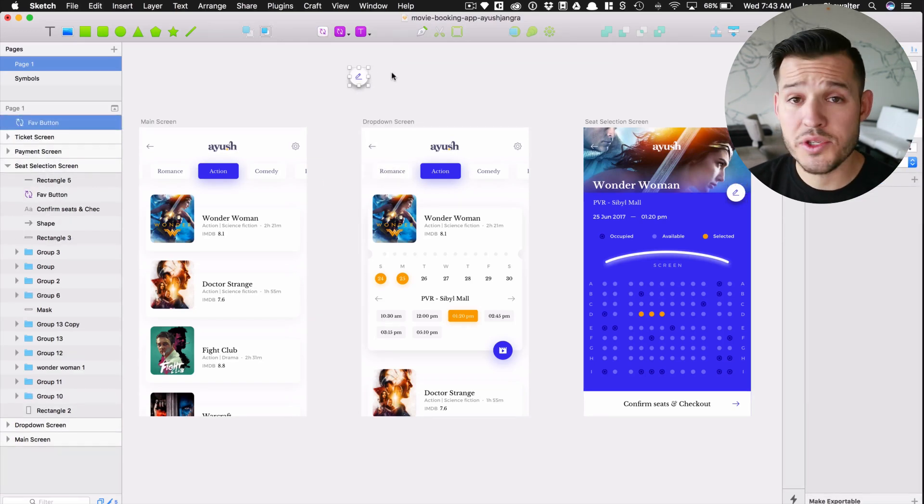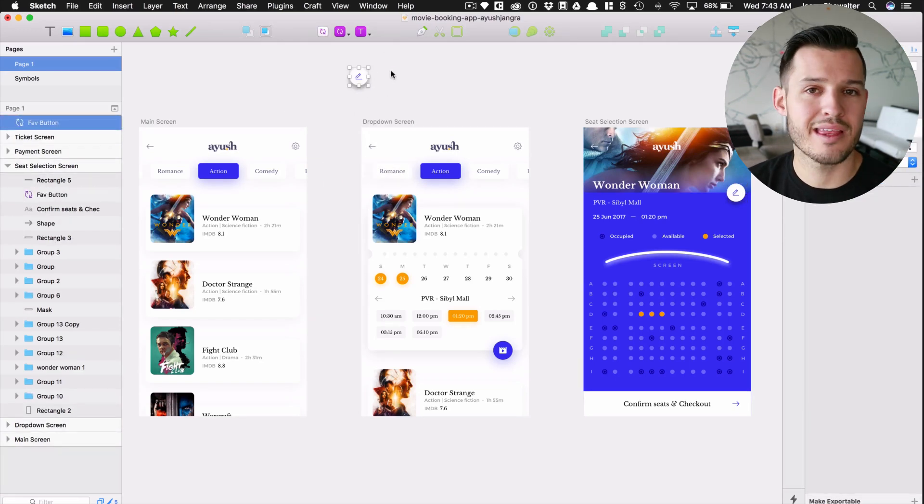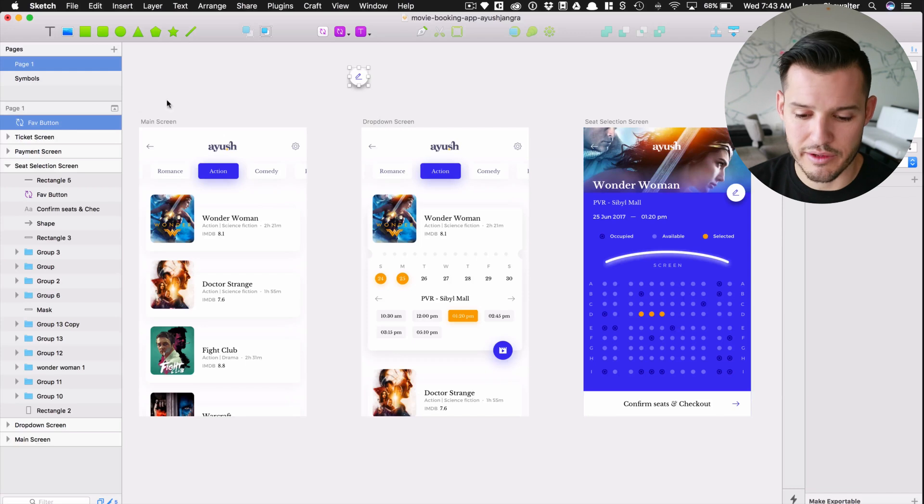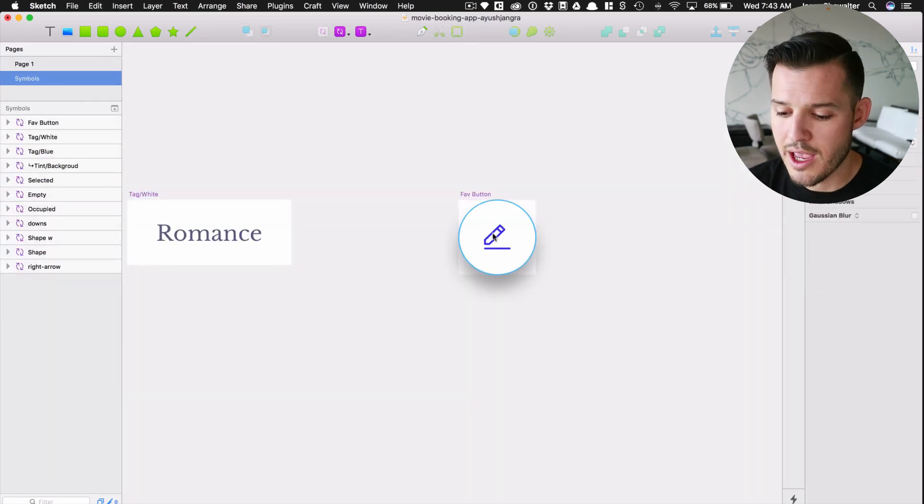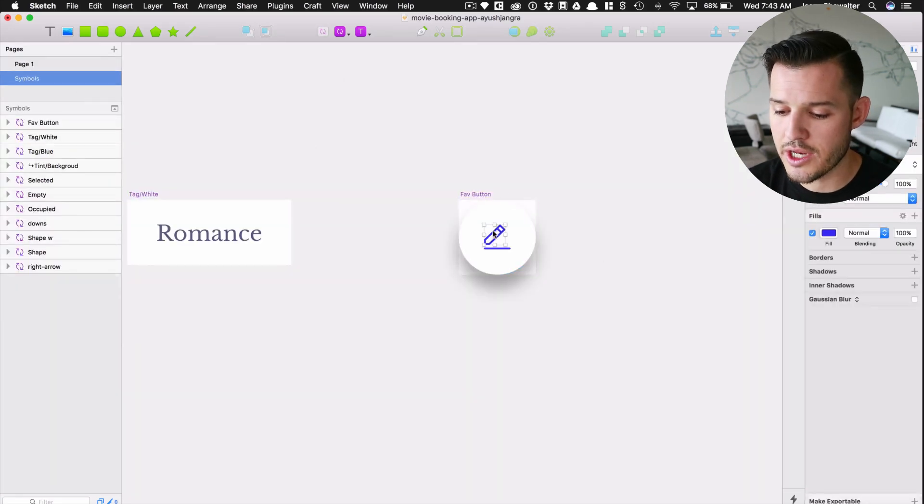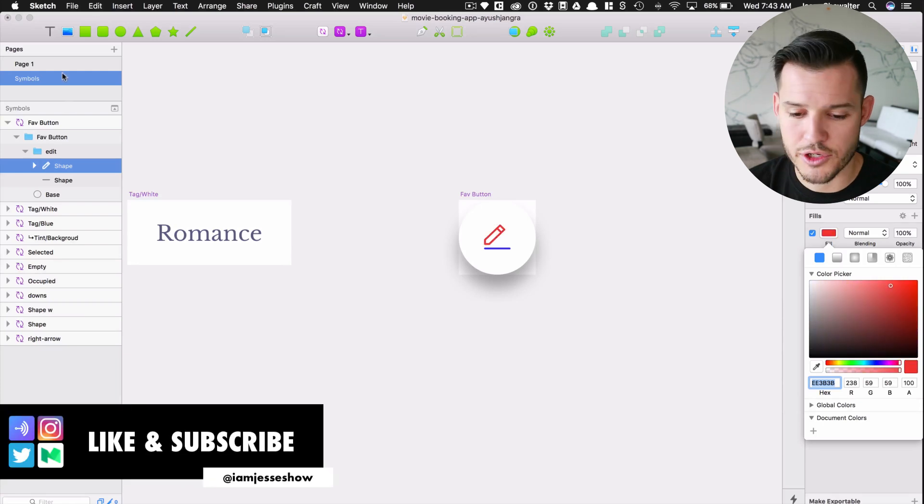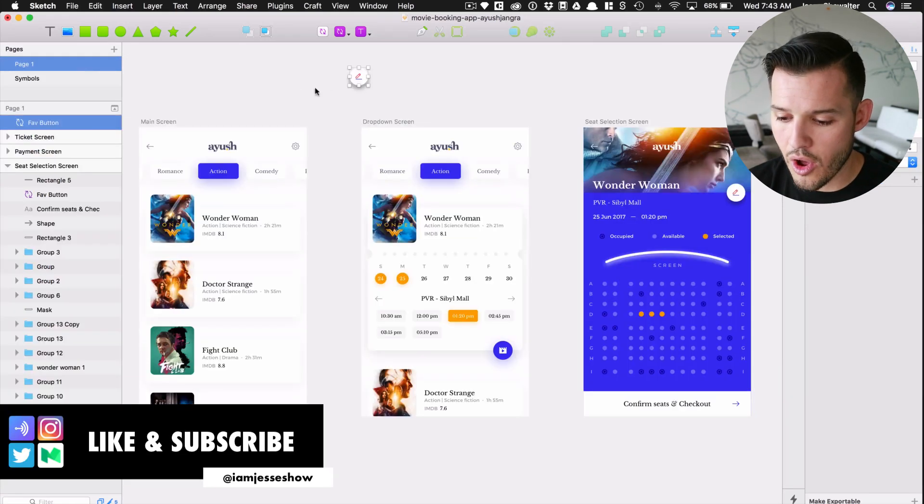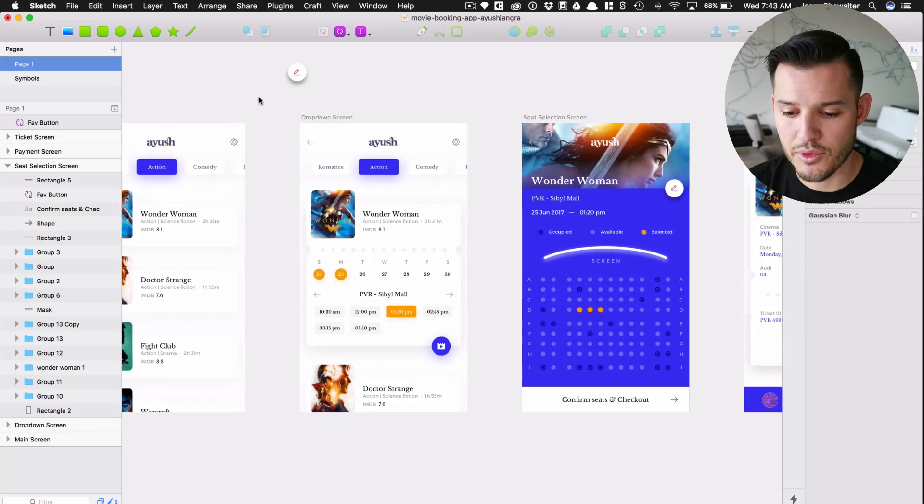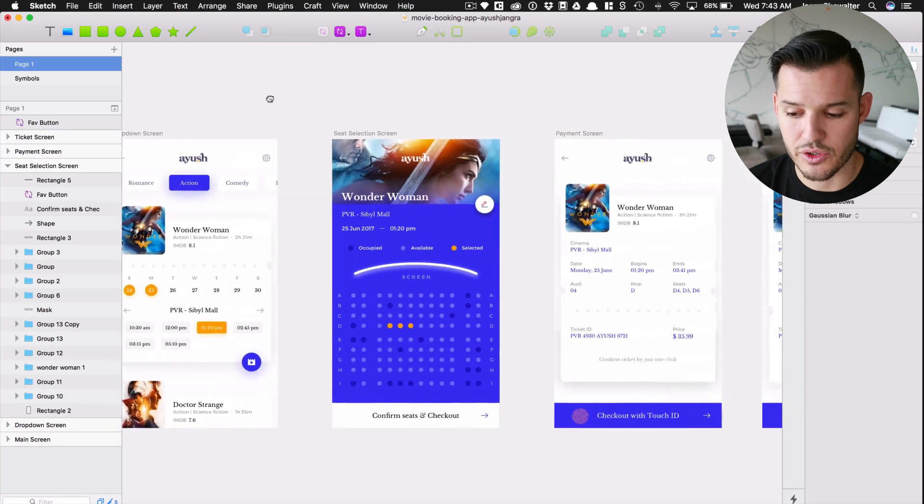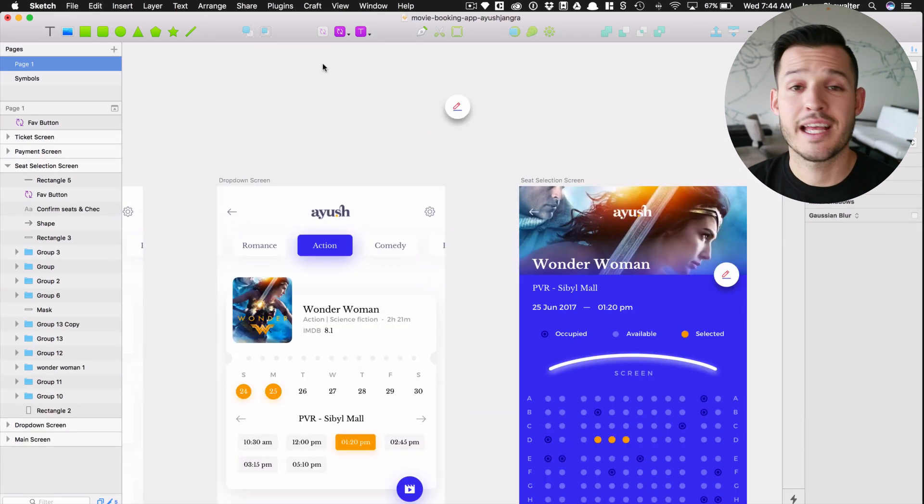Symbols also work in the way that they are iterative. So I can come back to the symbols page and if I wanted to change the color of this to like a really obnoxious red and I go back, all the symbols on my page that are that symbol have changed. That's how symbols work.